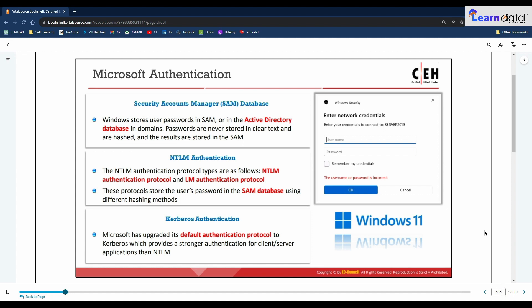Windows uses the Security Accounts Manager database or Active Directory database to manage user accounts and passwords in a hashed format. The system does not store passwords in plain text but in hashed format to protect them from attackers. The system implements the SAM database as a registry file, and the Windows kernel keeps an exclusive system lock on the SAM file. This file system lock provides some security for strong passwords, making it impossible to copy the SAM file to another location during online attacks. The lock does not release until the system throws a blue screen exception or the OS shuts down.